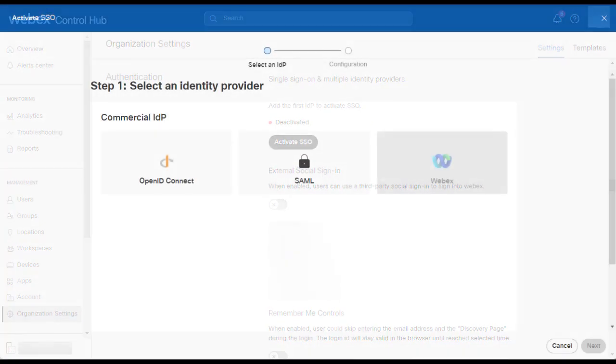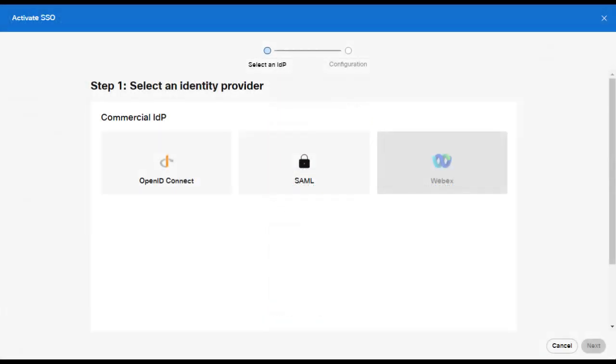First, you'll be asked what type of identity provider you're going to configure. For this example, we're going to use SAML, however you can choose to use OpenID Connect if you choose to.